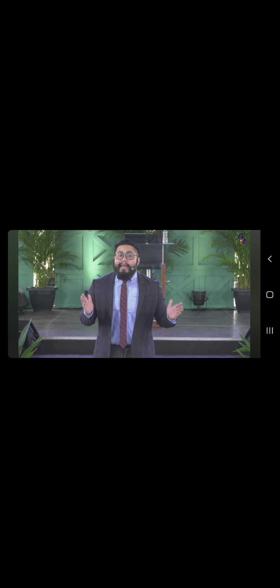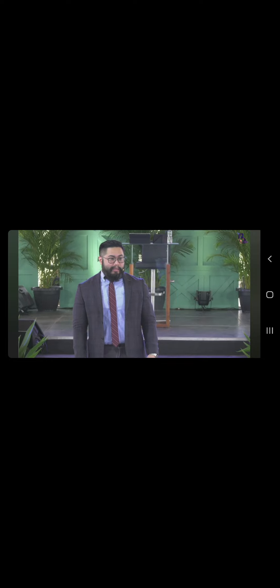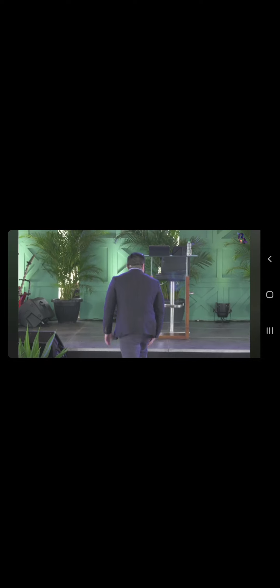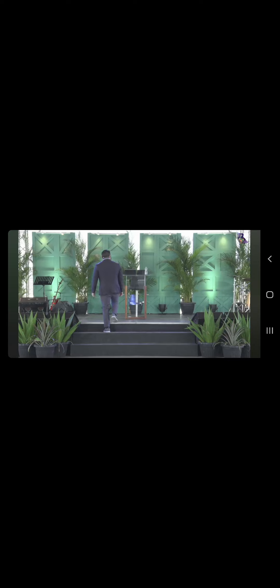Huwag tayo maniwala sa Disney. Malaking kalokohan ng Disney. Walang happily ever after. We need to address the elephant in the room.